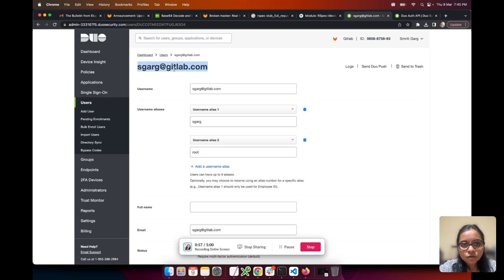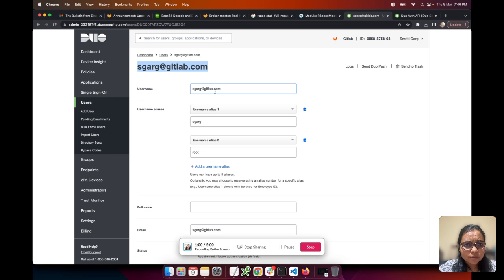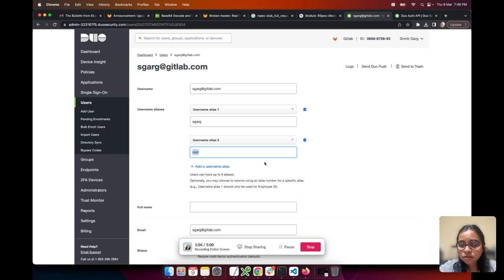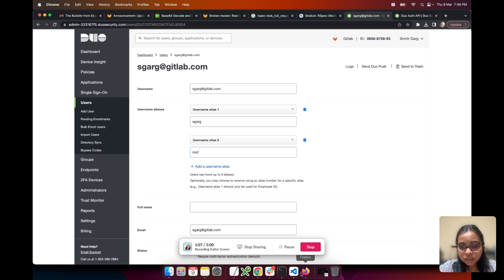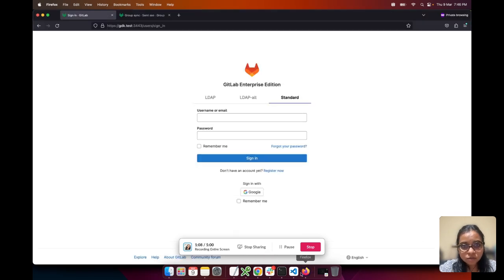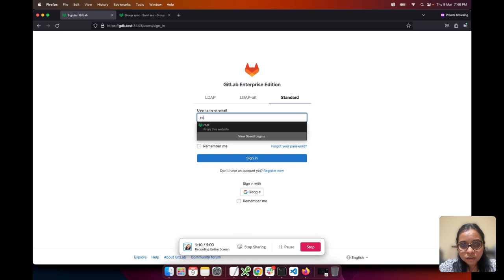I've given it an alias of username 'root'. Now root is the username in my local setup gdk.test, so let's see how it works in gdk.test.